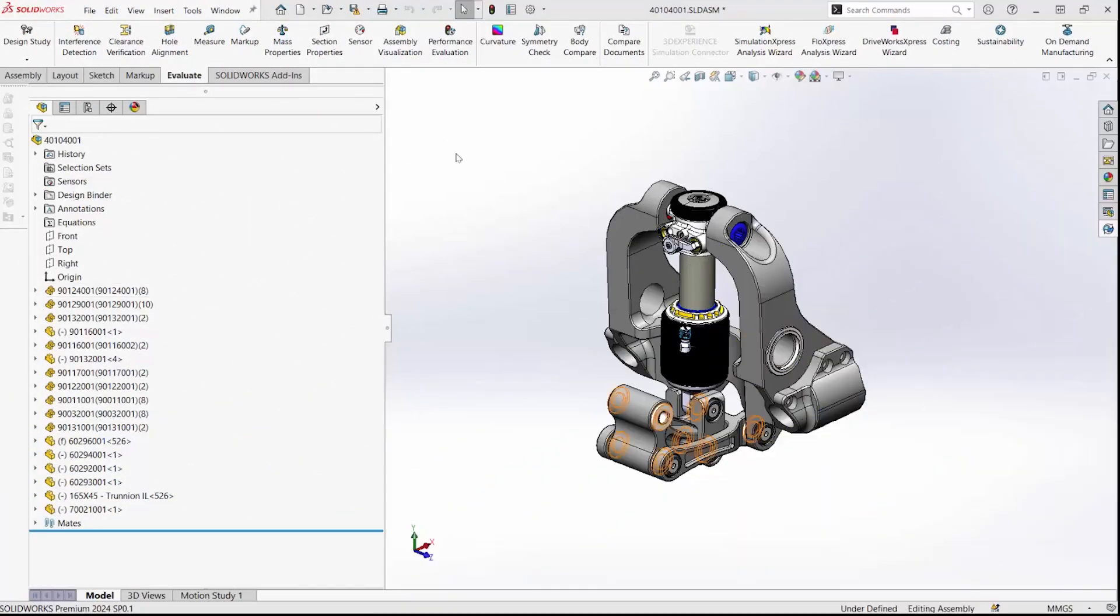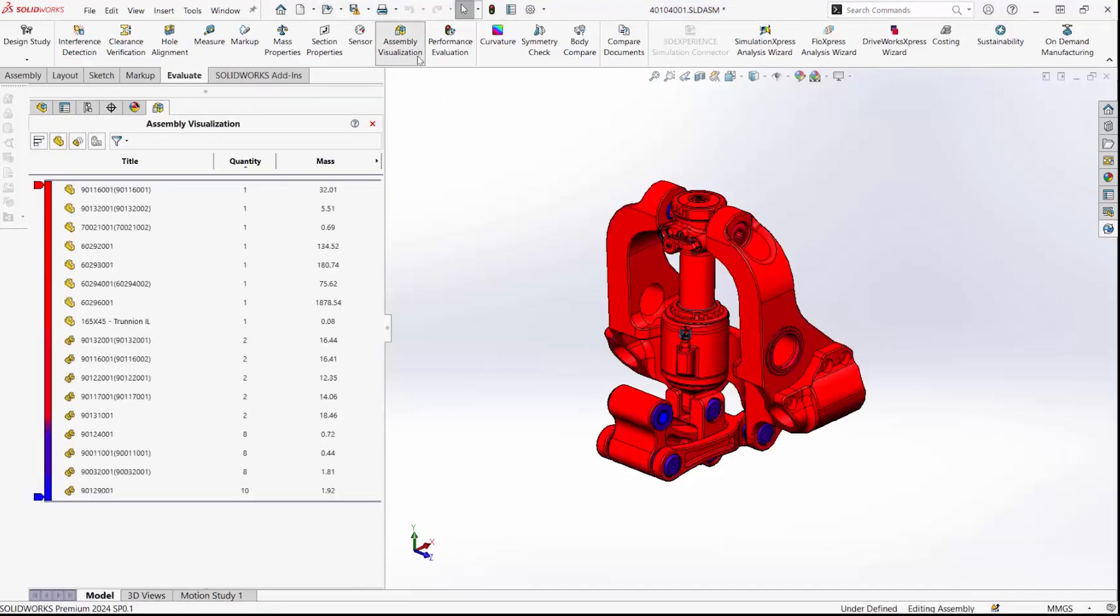Hi, let's talk about some of the changes to SOLIDWORKS PDM in 2024. The first actually isn't in the PDM interface.